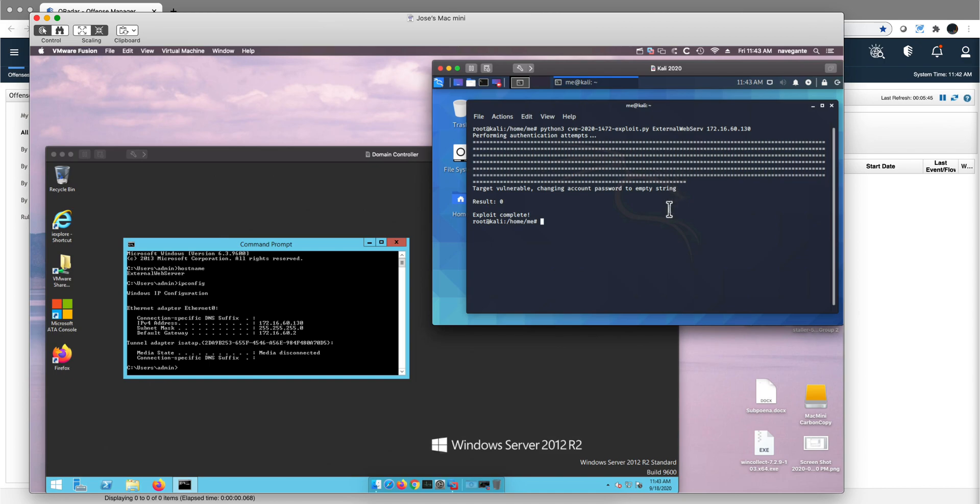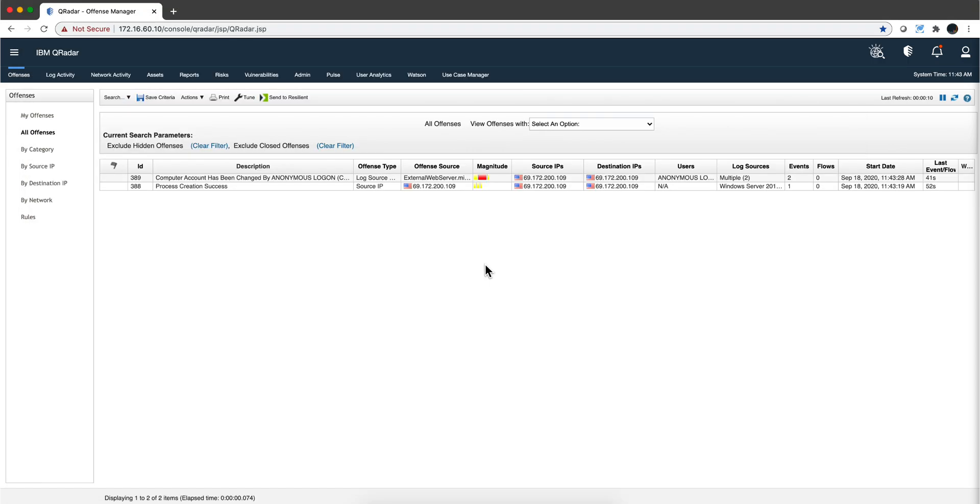So anyone can enter in there, as you see here, changing account password to empty string. And to prove, well I'm going to actually exploit that in a second, but let's actually go into Curera and see what Curera saw out of all these. So I have two offenses that fired.